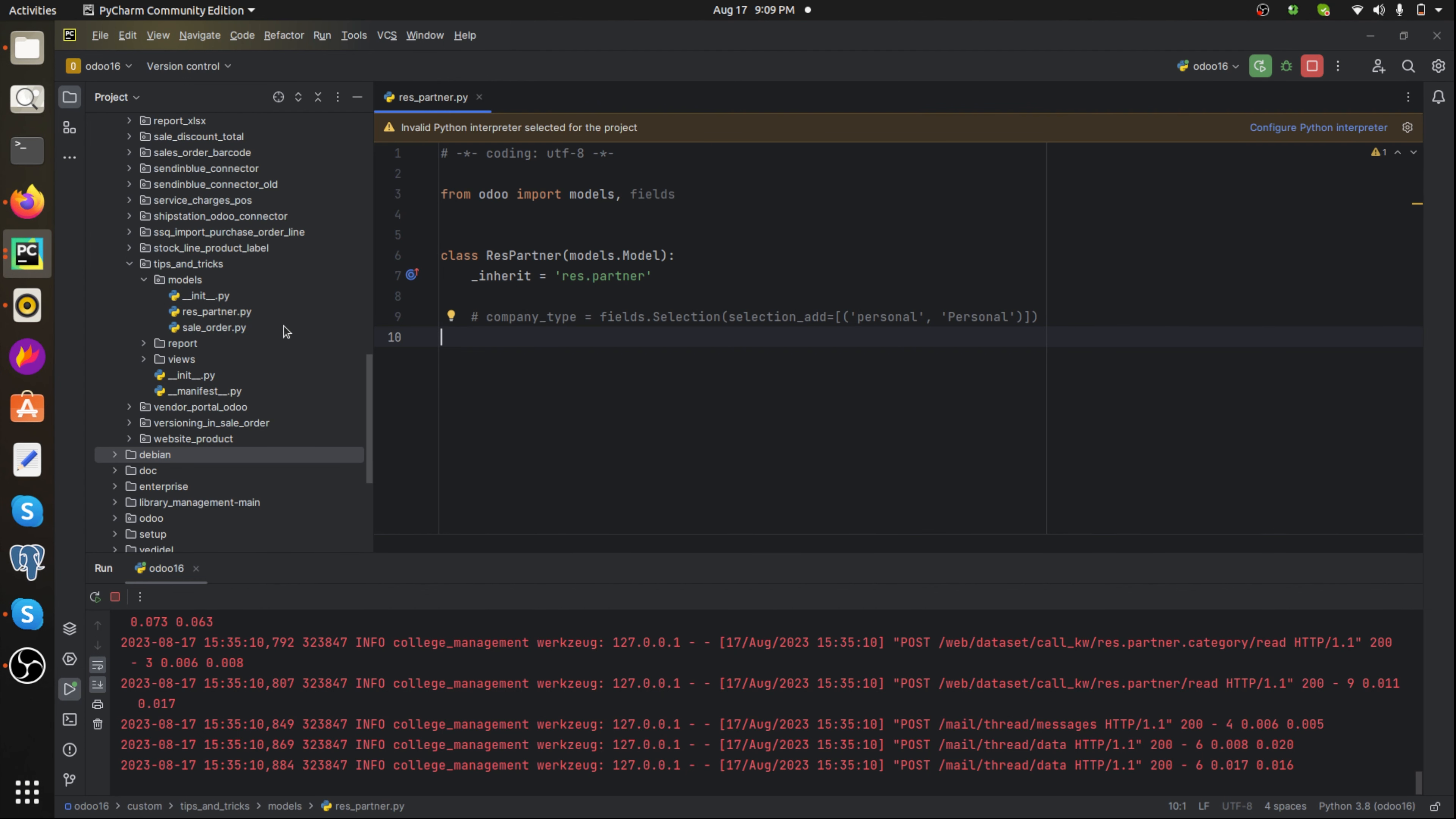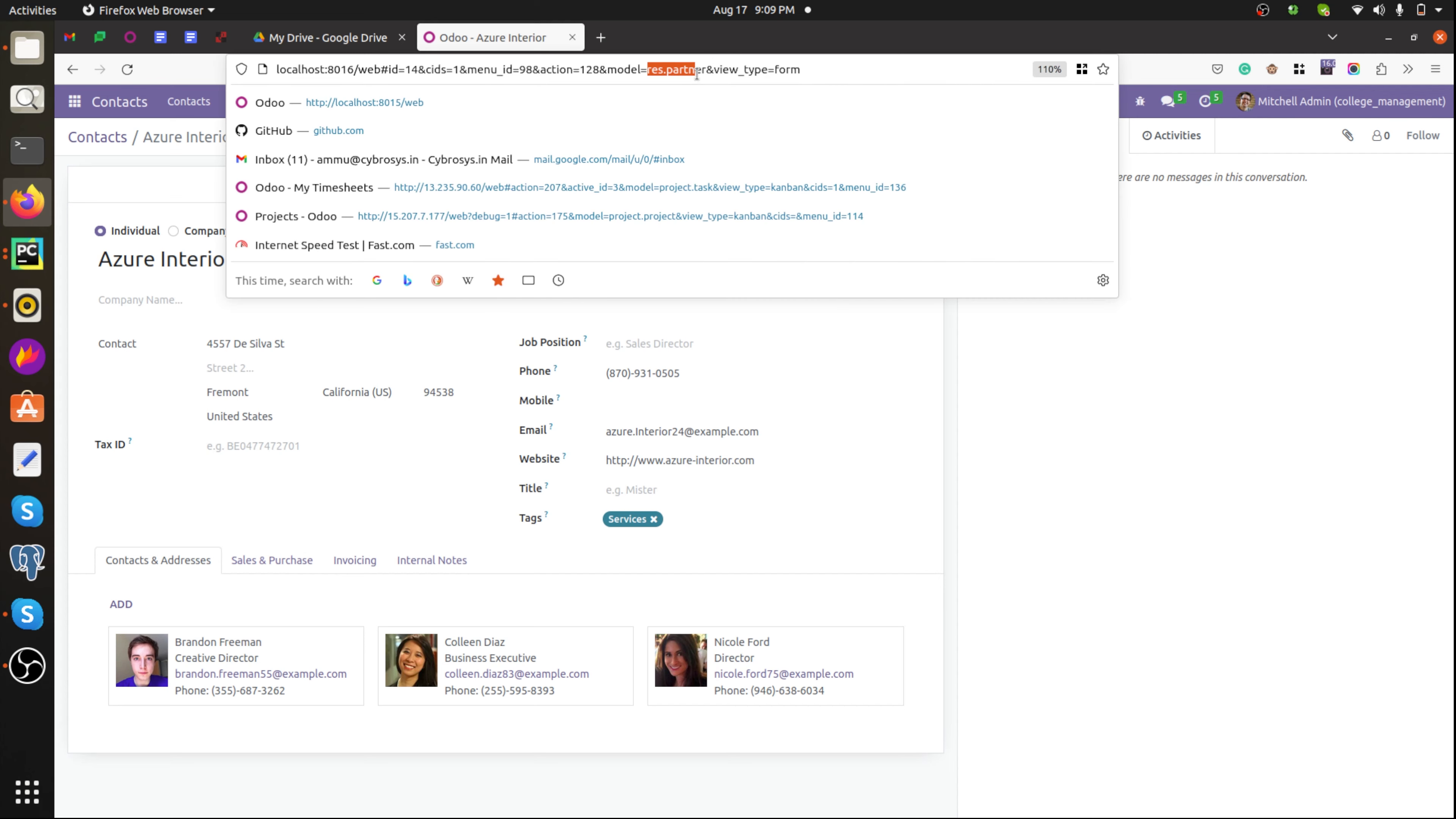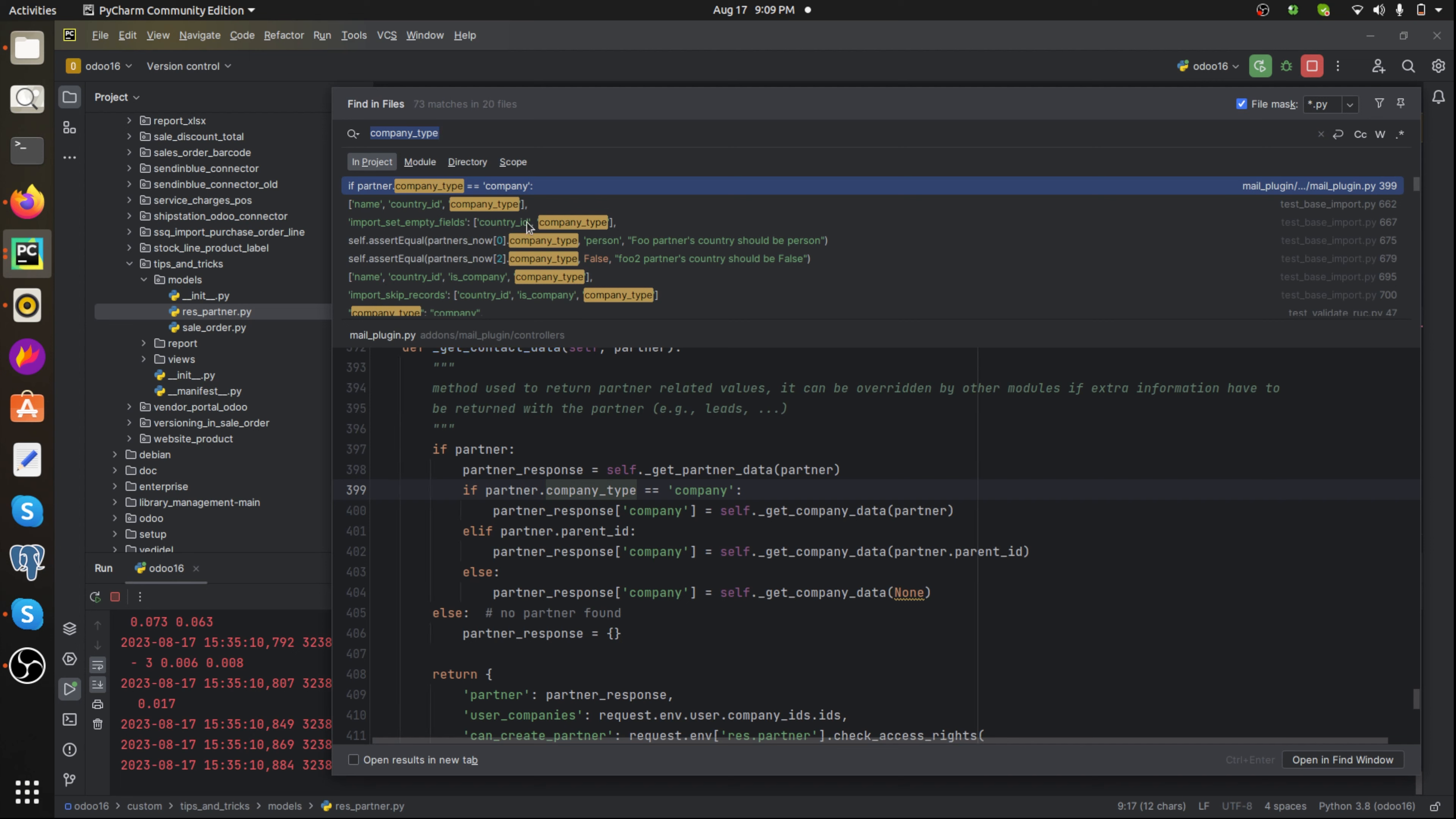In PyCharm I have created a Python file res partner dot py and then I have inherited the model res dot partner. This is the model and I just inherited it, and we need to inherit that field. The field name is company type. Let's check that field.